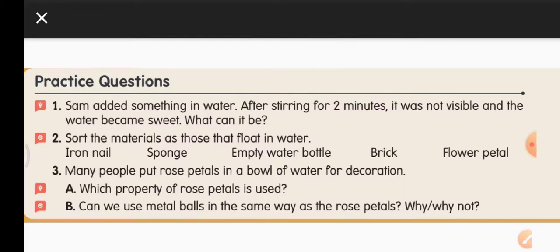On the words, if the things float in water write F-L-O-A-T next to them. Empty water bottle floats on water, so write float next to 'empty water bottle.' Similarly, write float next to the other floating items.